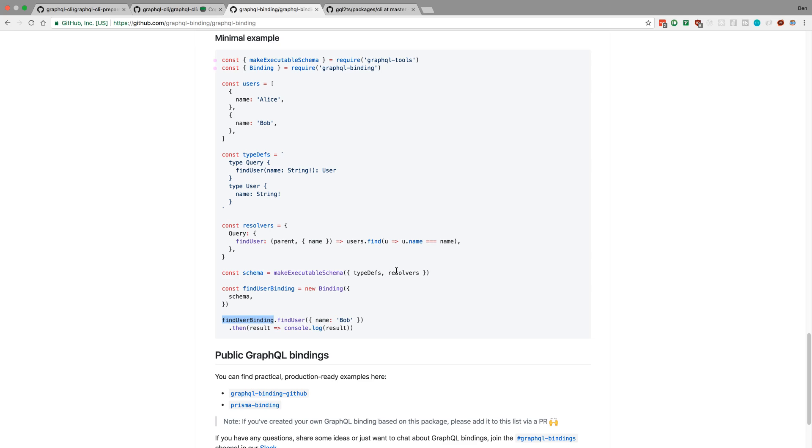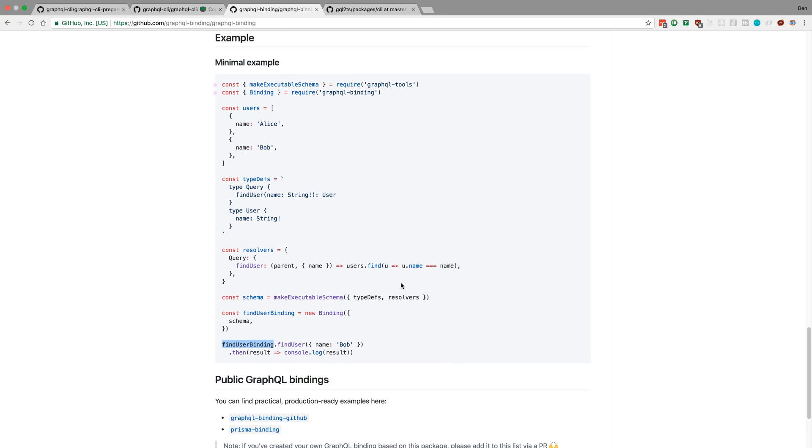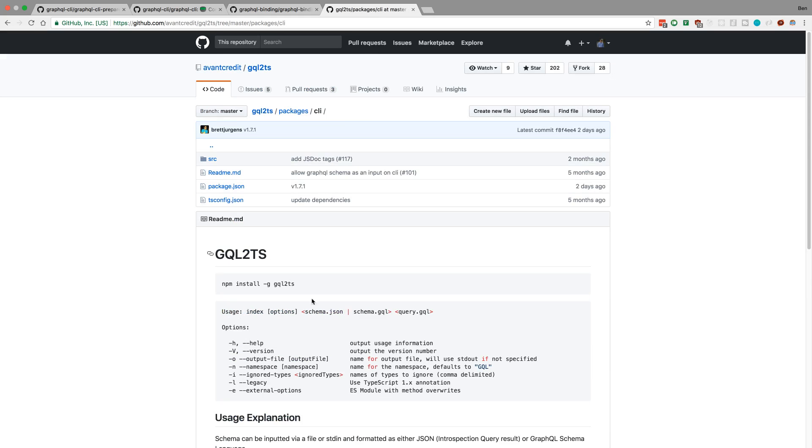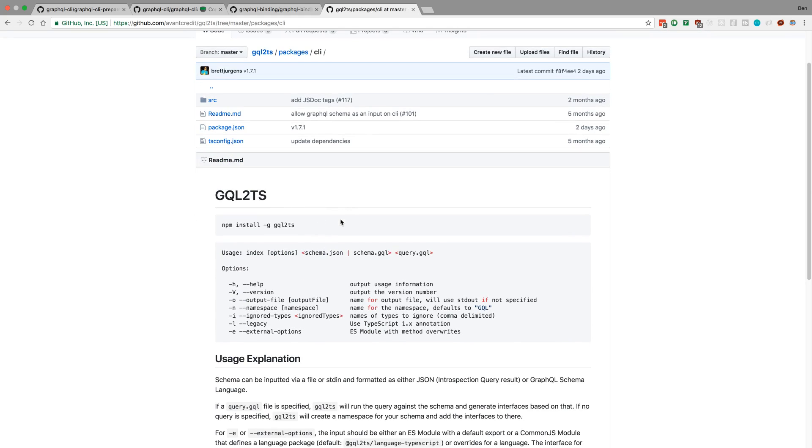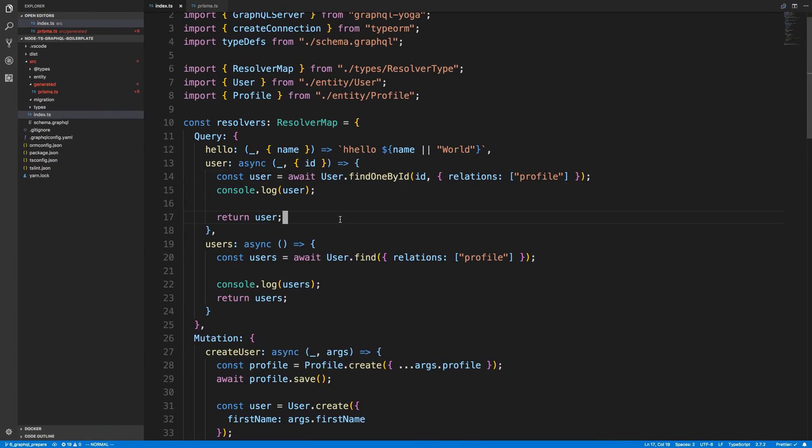Also, it looks like you could probably pass in the TypeScript types that we just created as well. But notice it doesn't really help creating the resolvers themselves. And I want something where I can get the types for the resolvers. So the next thing I looked at was this package called GQL2 TypeScript.